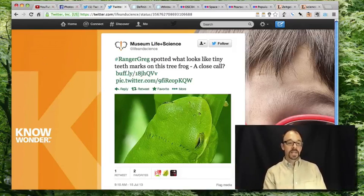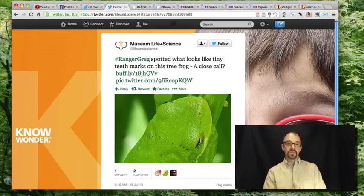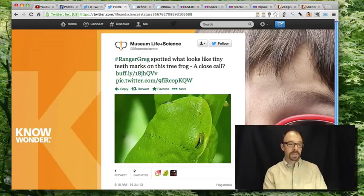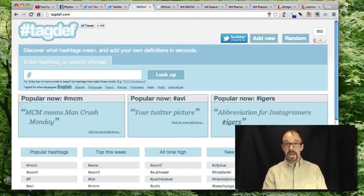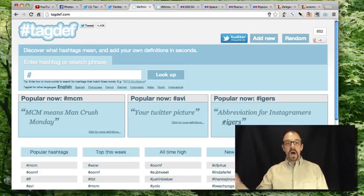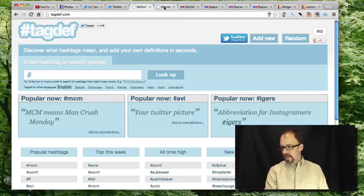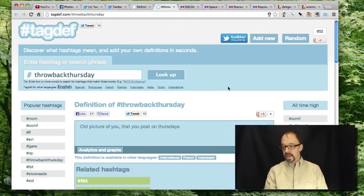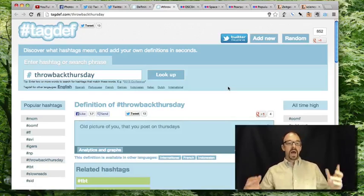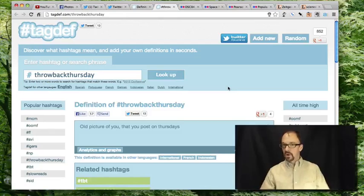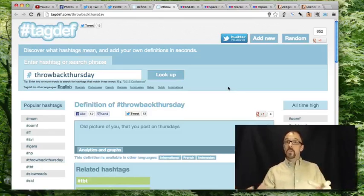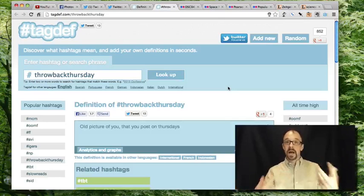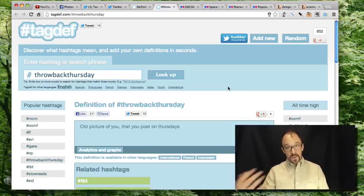Hashtags are really interesting from an information science perspective because they ride the line between metadata and the thing the metadata is about, blurring that line. It gets even more interesting because there's a project called TagDef that allows people to define the meaning of hashtags. For example, the hashtag 'throwback Thursday' is defined as 'an old picture of you that you post on Thursdays.' TagDef doesn't turn hashtags into a controlled vocabulary, but it does allow you to create a scope note for a tag — which is a feature of controlled vocabularies.